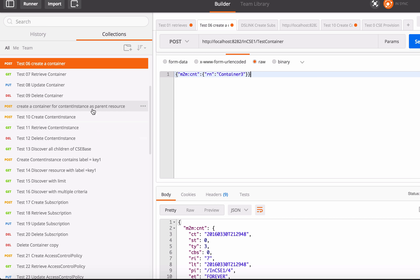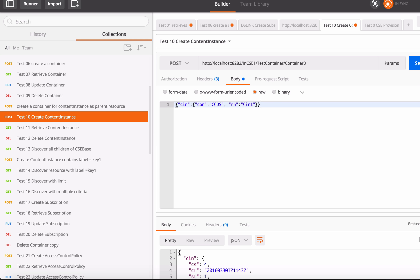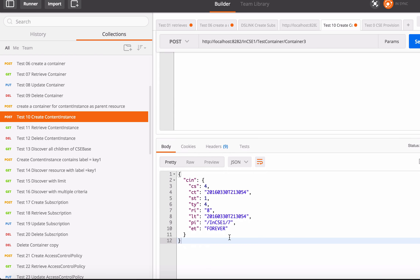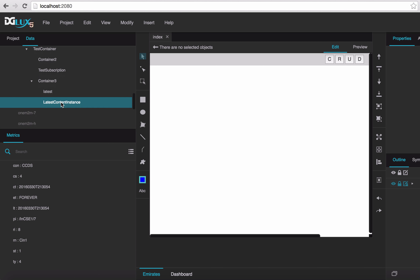Create a content instance under test container 3, fill in the body, and send. You can see the triangle indicator — that means some resource has entered. Now we get the latest content instance appearing in the tree.